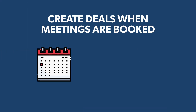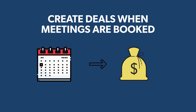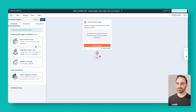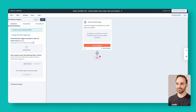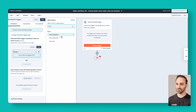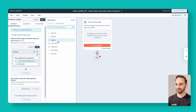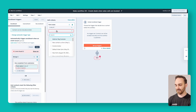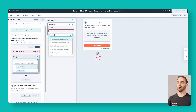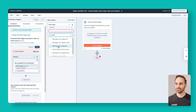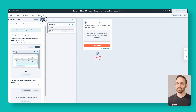Workflow number three: create deals when meetings are booked. There are a couple of different ways to build this. The easiest way I like to do it is when a meeting link is used. Set up triggers for 'when an event occurs' and search for form submissions. Add criteria for the form name and search for the meeting link. Meeting links actually count as form submissions inside of HubSpot, so if your sales team have specific links, you can use them as part of this workflow. Grab any meeting links you want to use and click save.